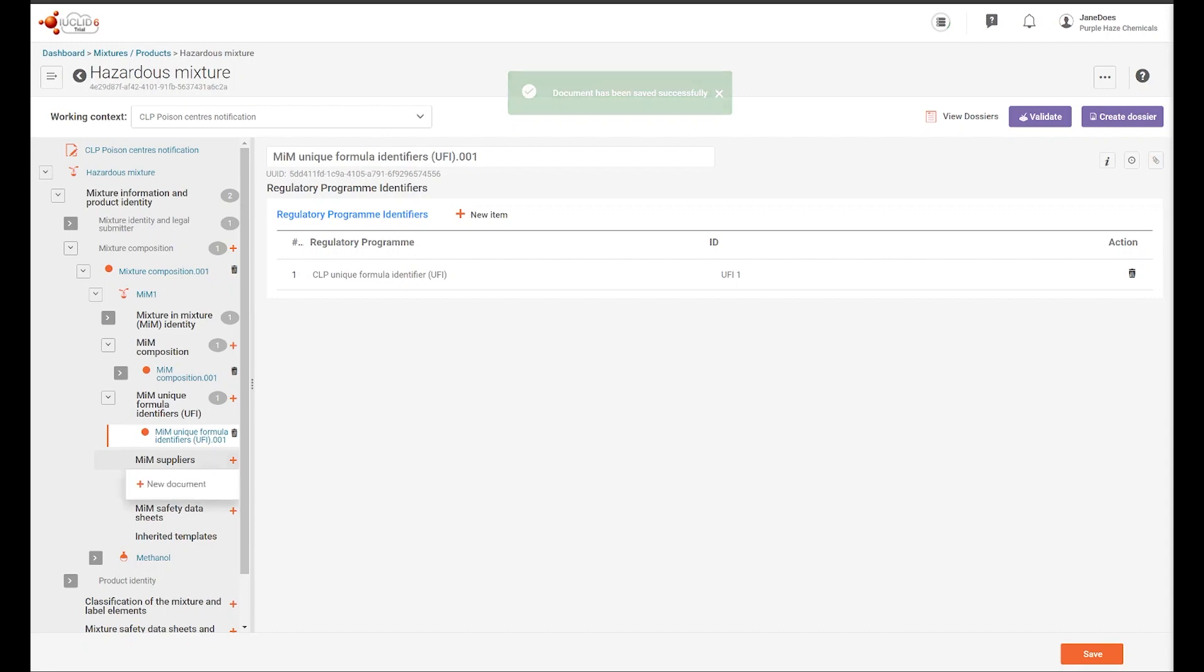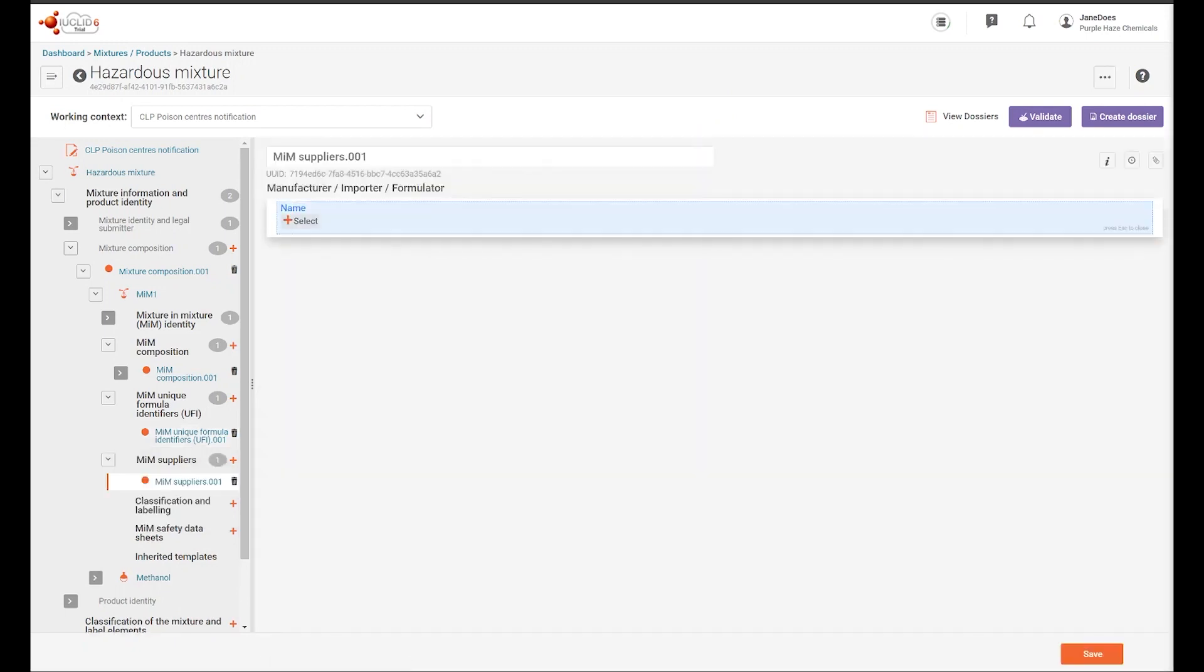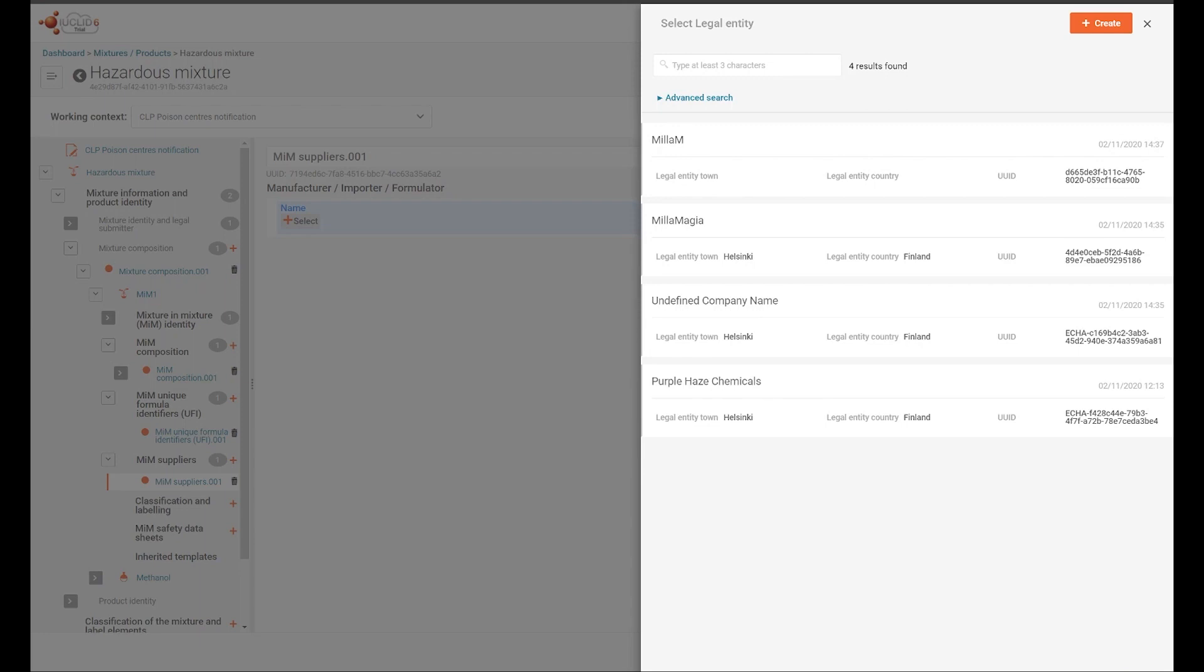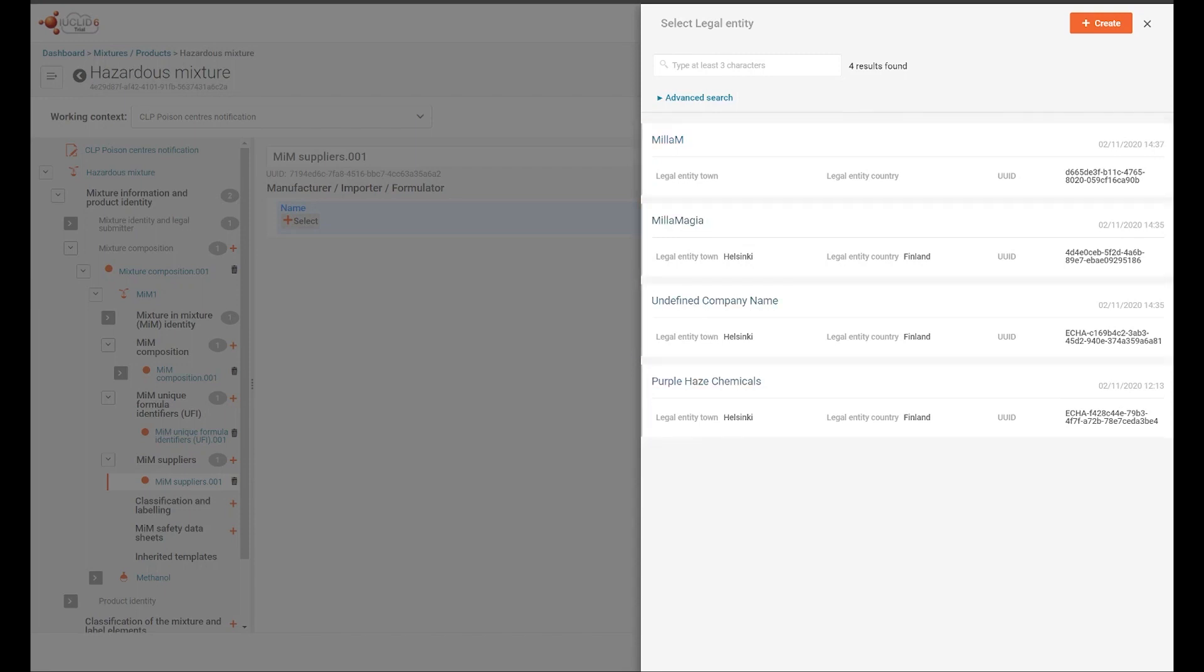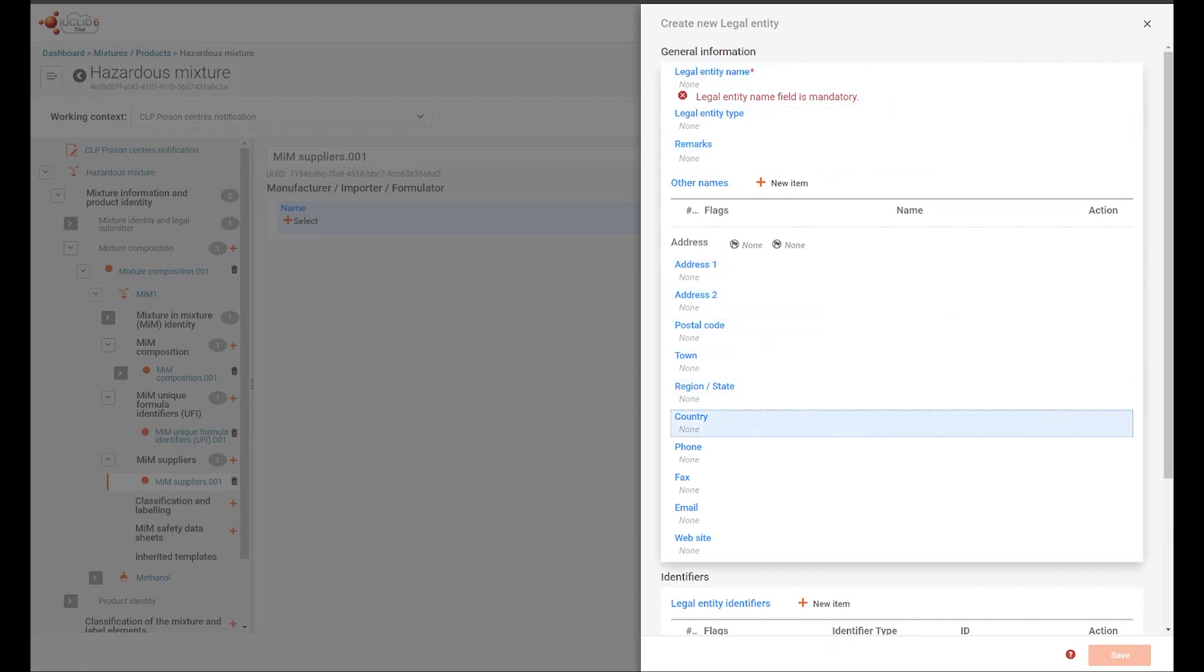The MIM supplier document can also be created, and you can make a selection from the available suppliers in the list, or you can create a new one. If you are creating a new MIM supplier, you will need to enter the relevant information.